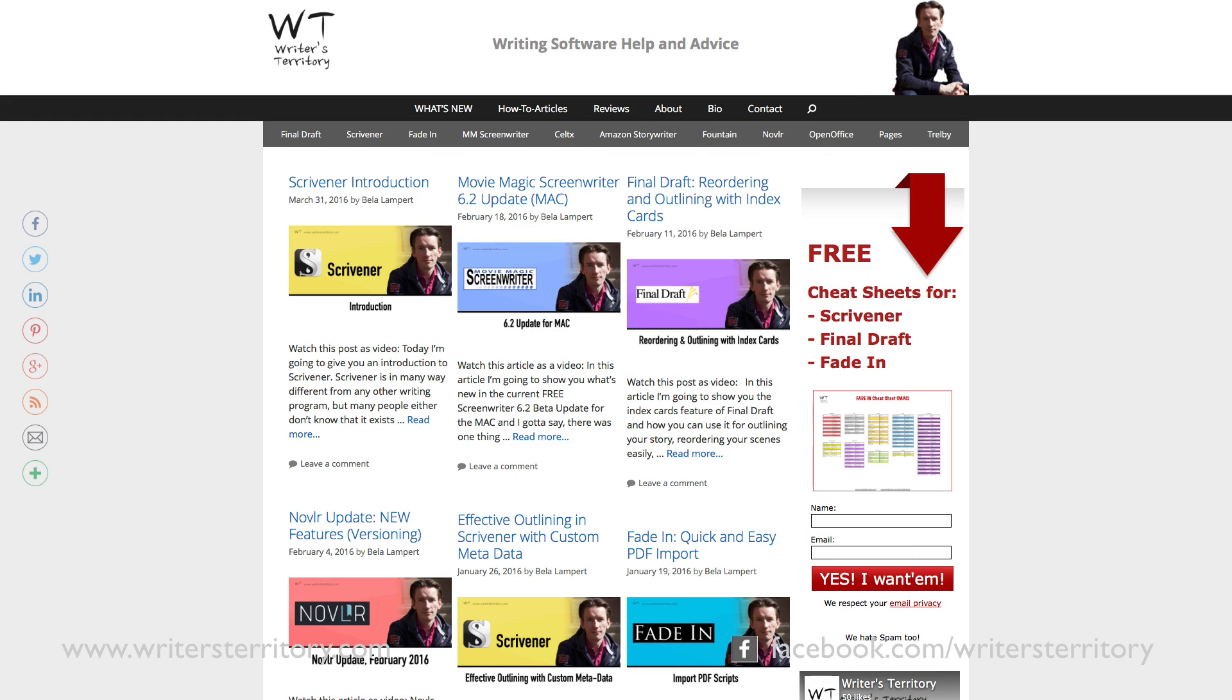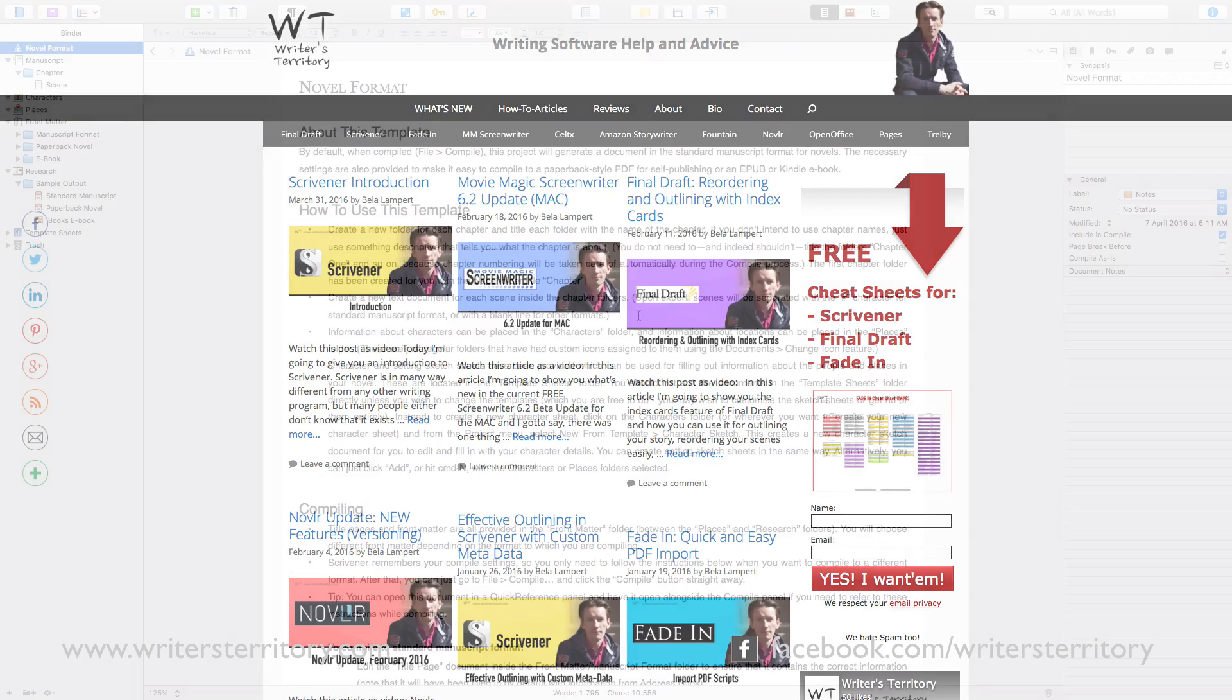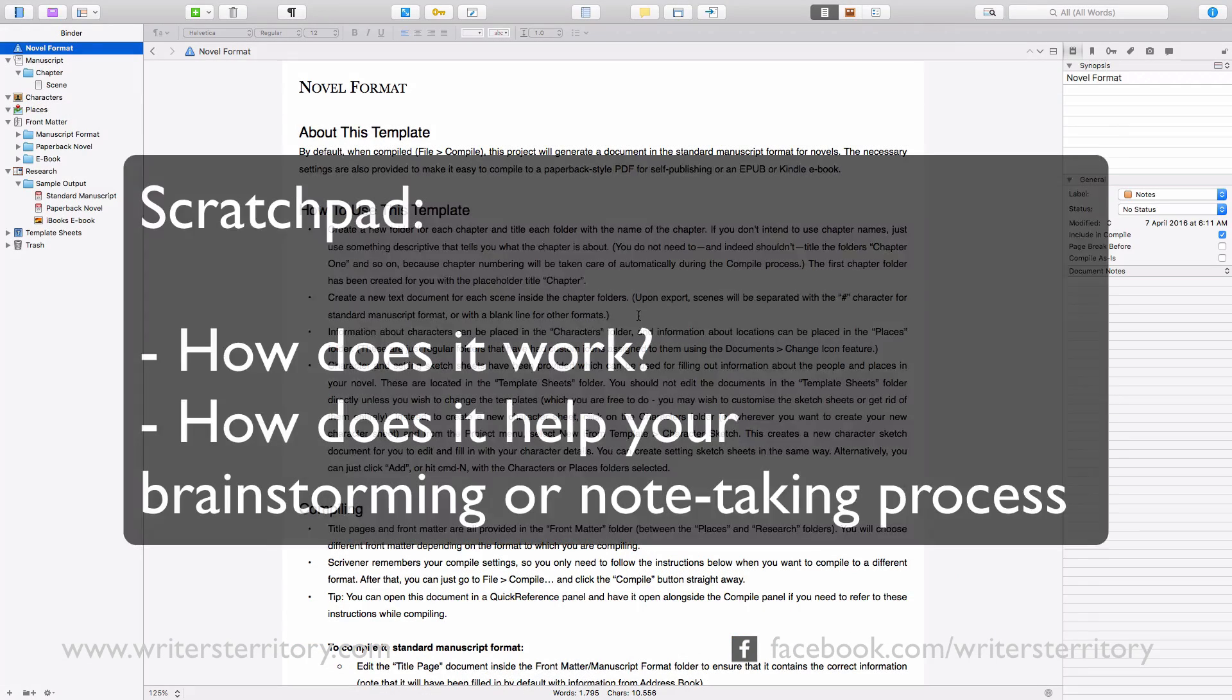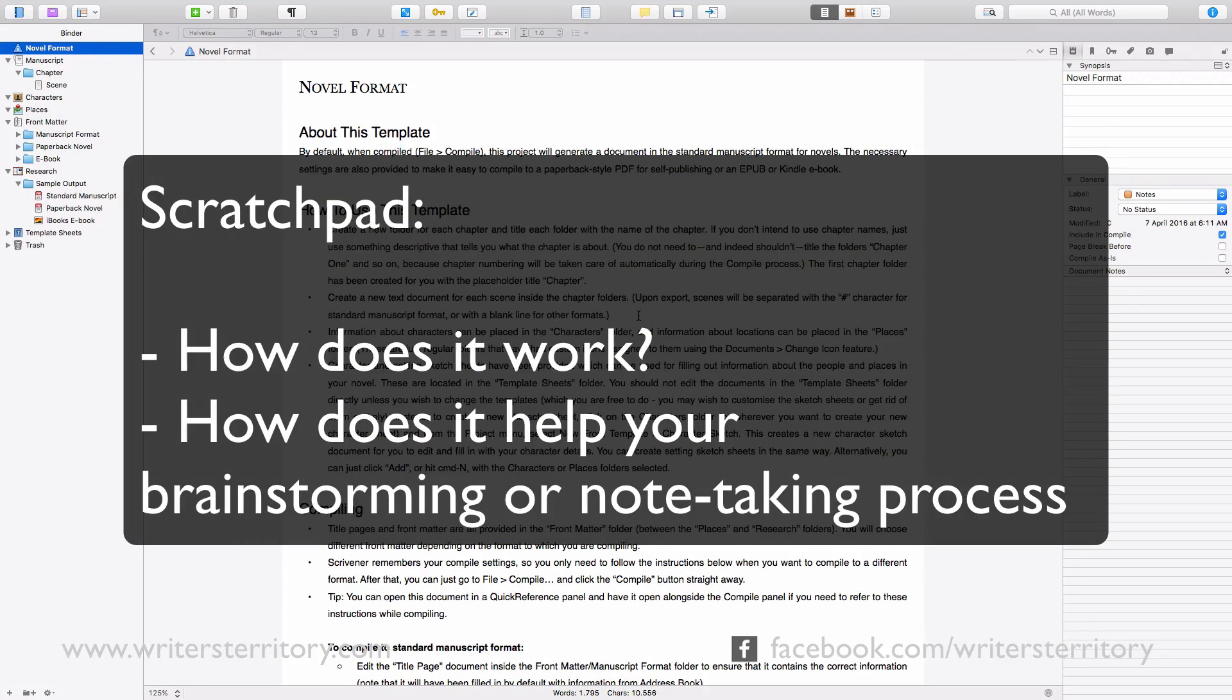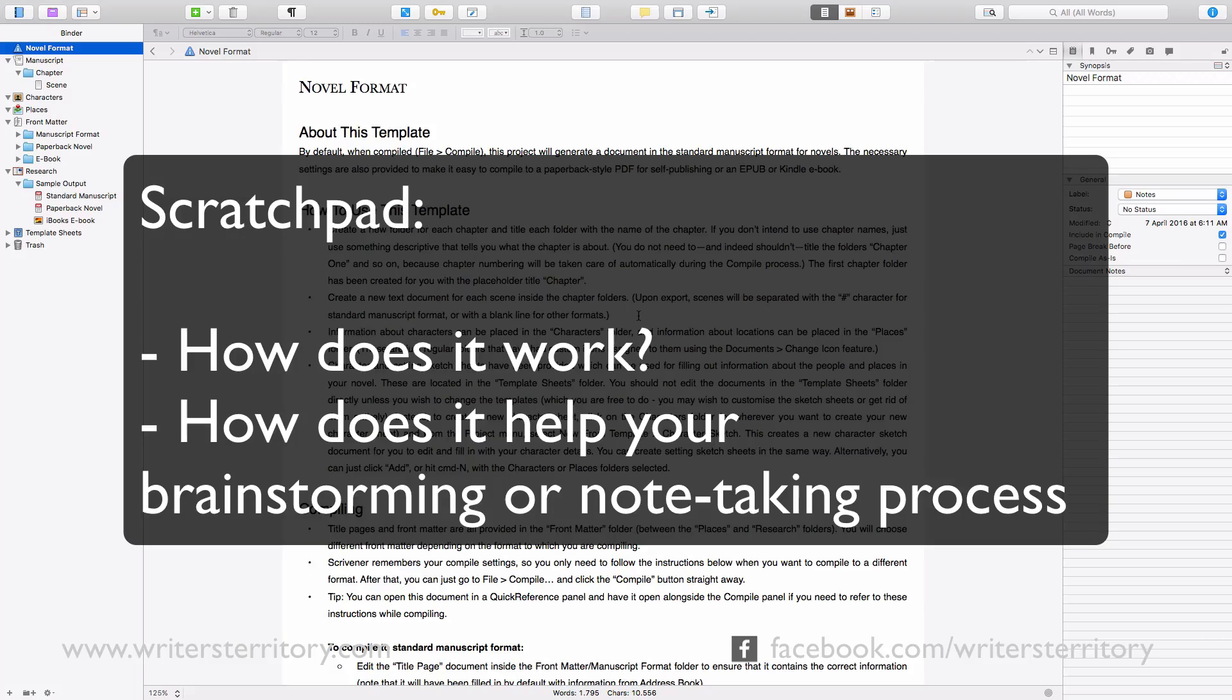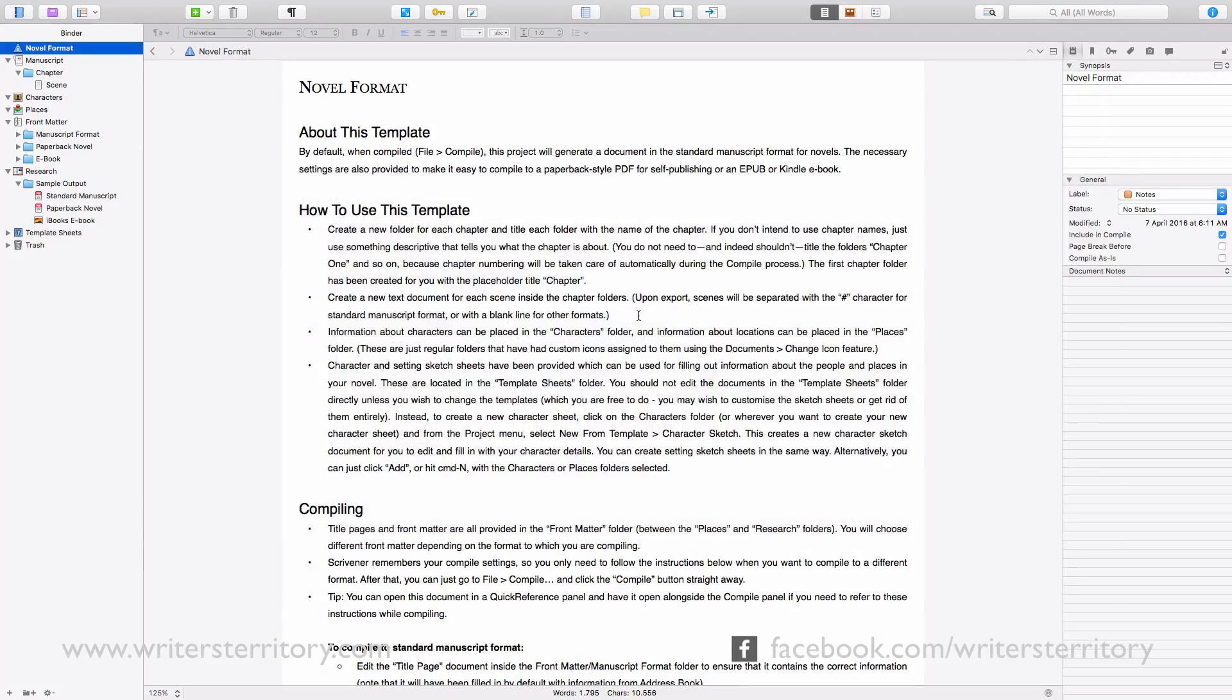Hi, this is Bela from the Writer's Territory and today I'm going to show you how Scrivener's Scratchpad works and how it can help your brainstorming or note-taking process.